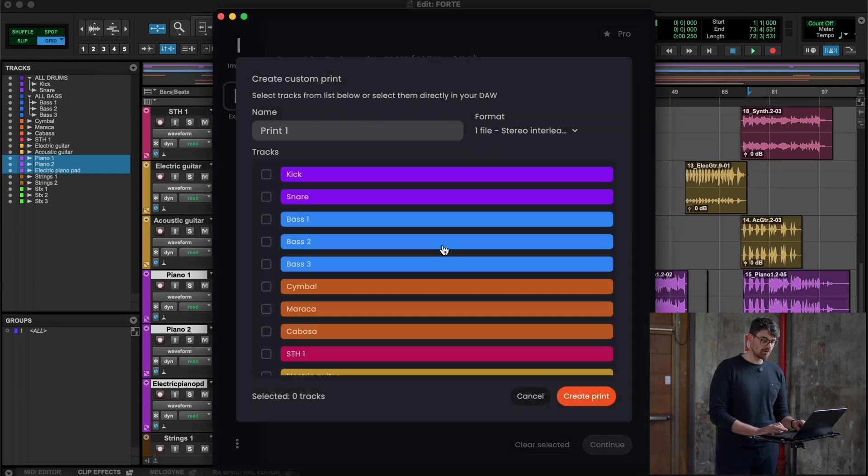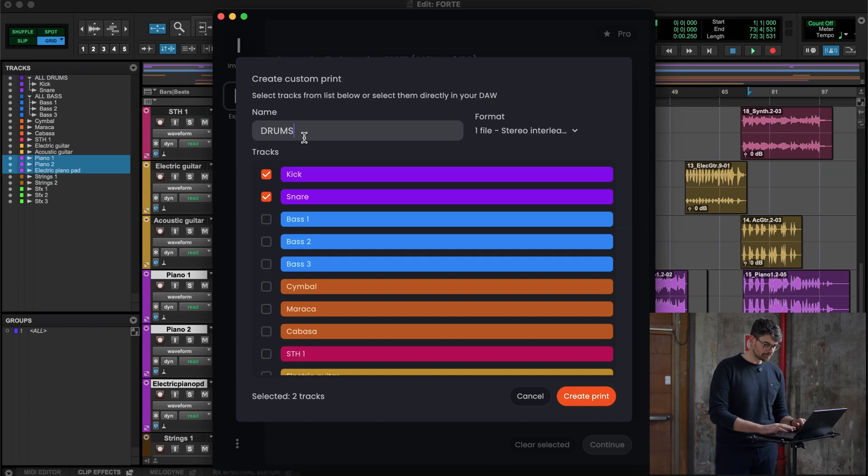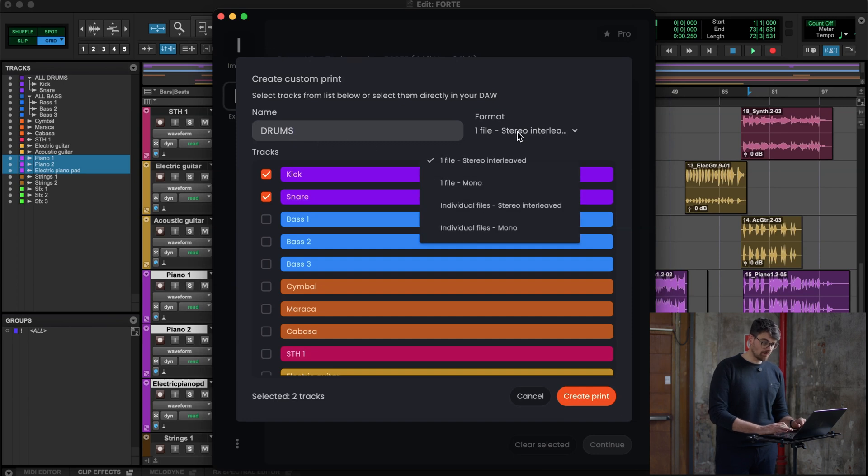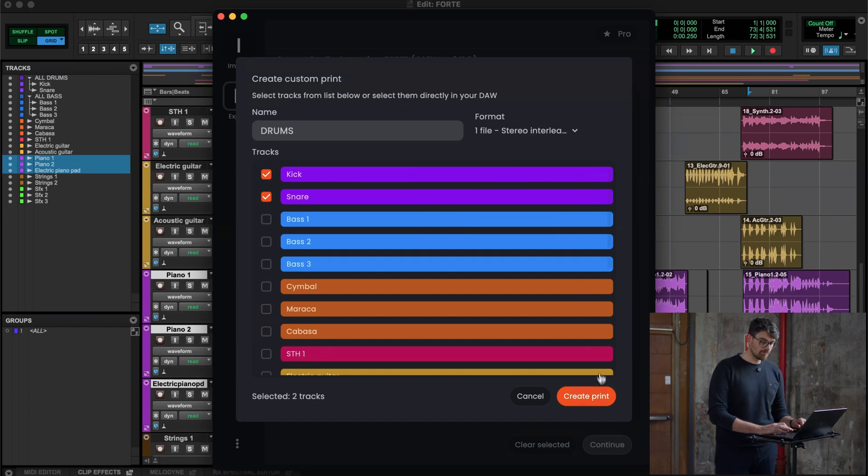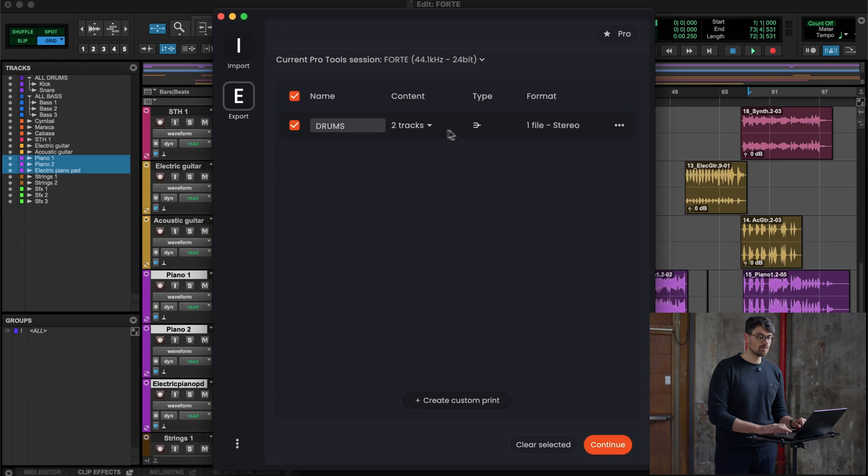The first one is create custom print. Select two drums, for example the kick and the snare, call it drums here. Okay, I want one file, so it means that they are grouped together. I create the print. As you can see here, I already see the name of it, the number of tracks that are within it, what is the output format, and this icon is letting me know that those tracks will be grouped.